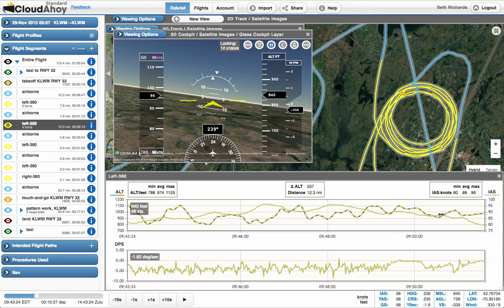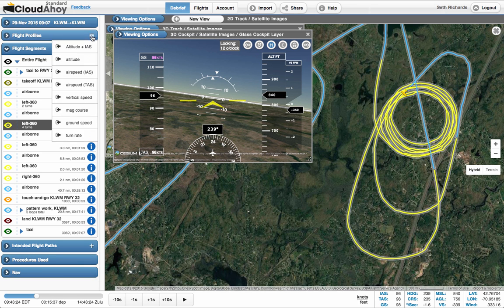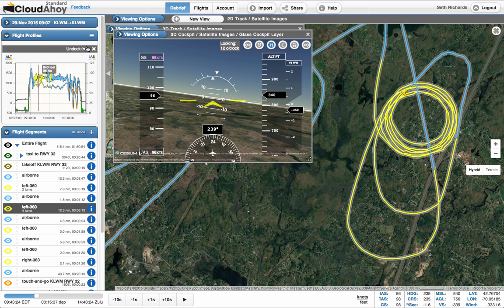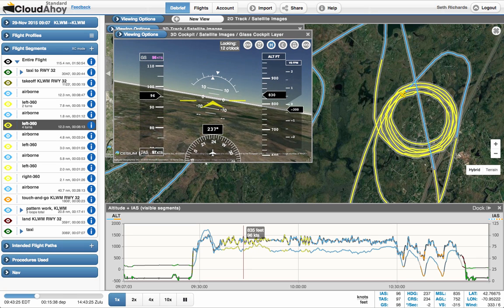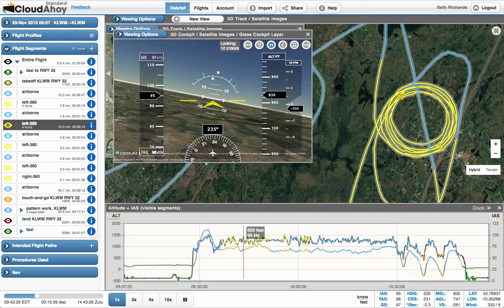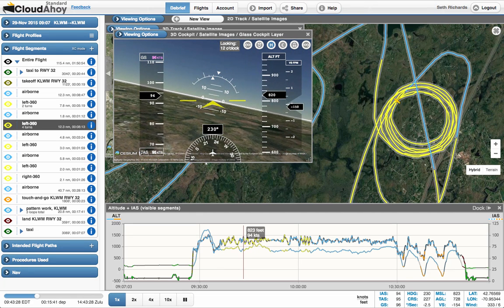We can see similar information for the entire flight by opening flight profiles. Here's the altitude and airspeed for the entire flight. I can also undock this profile so it opens in its own view. By default, the profile views will open at the bottom of the main view and take its full width.